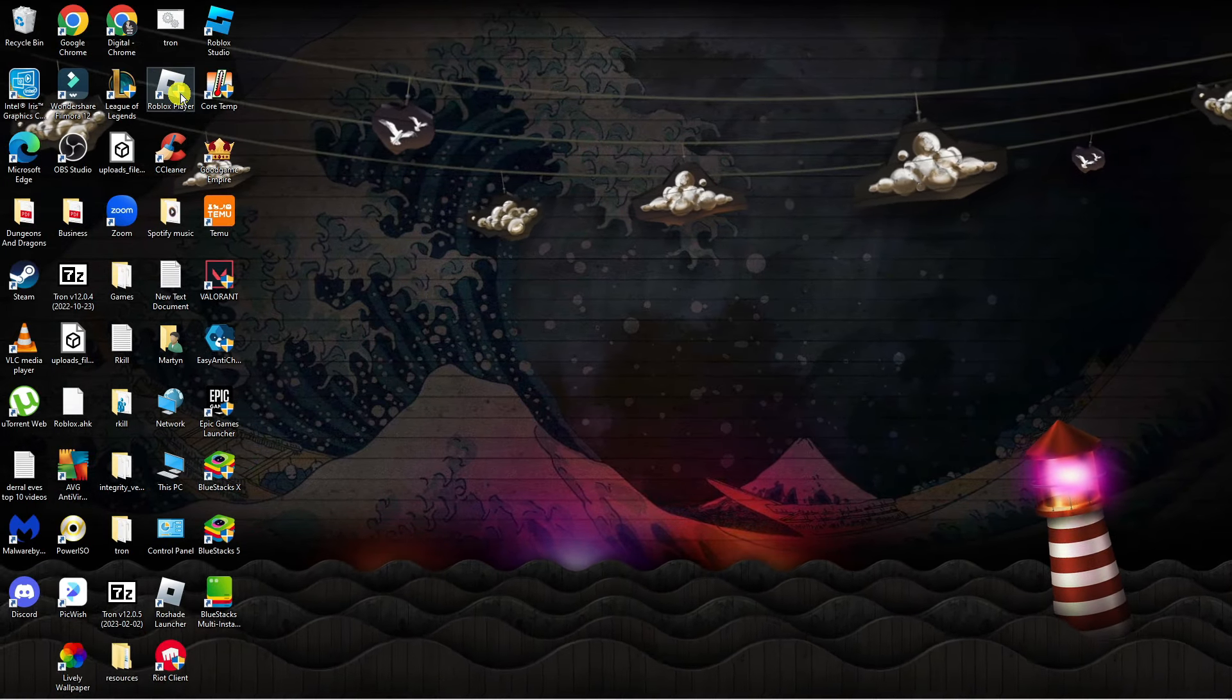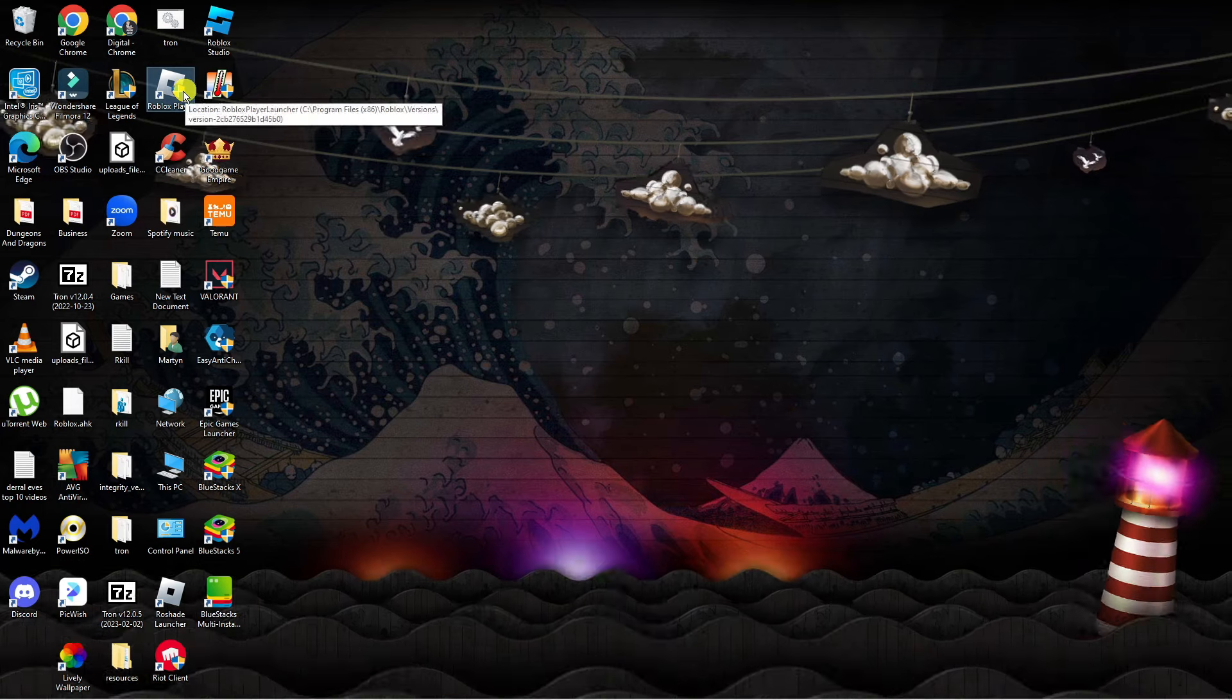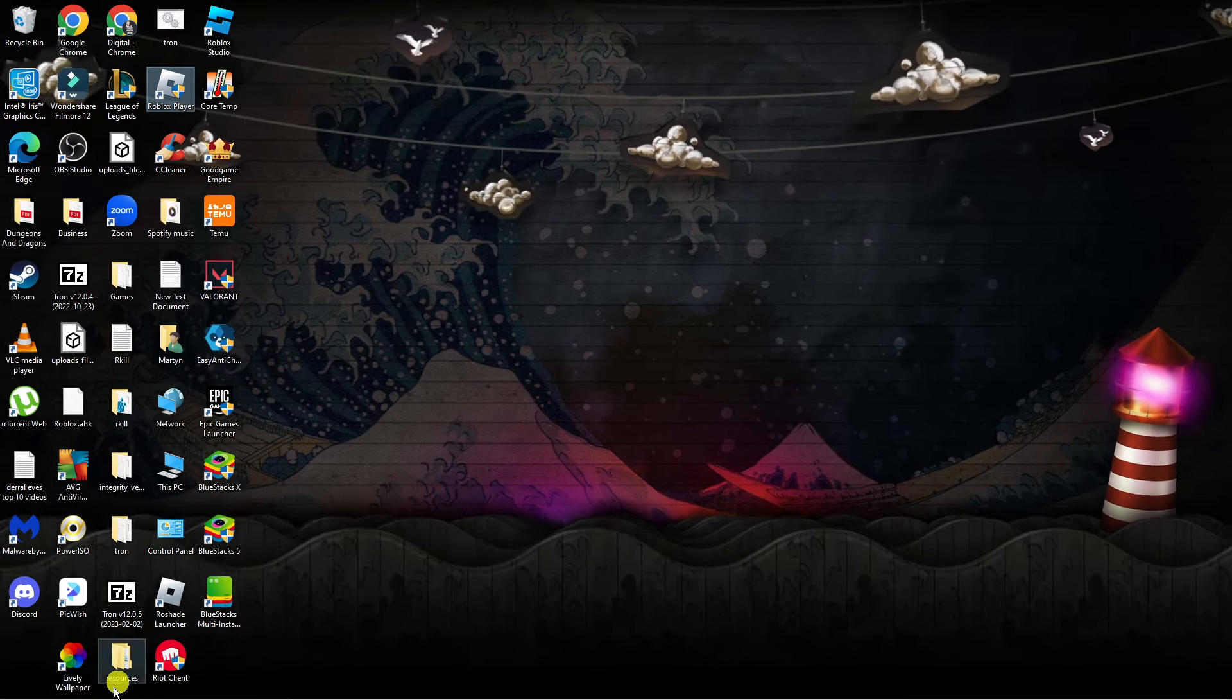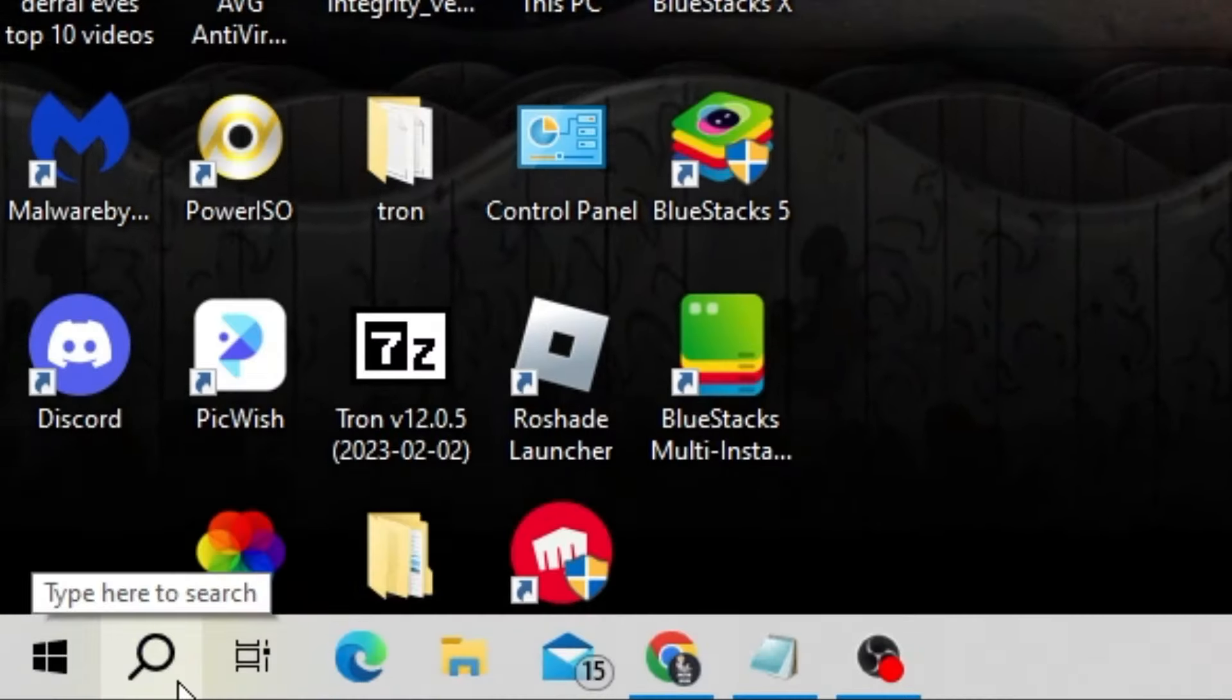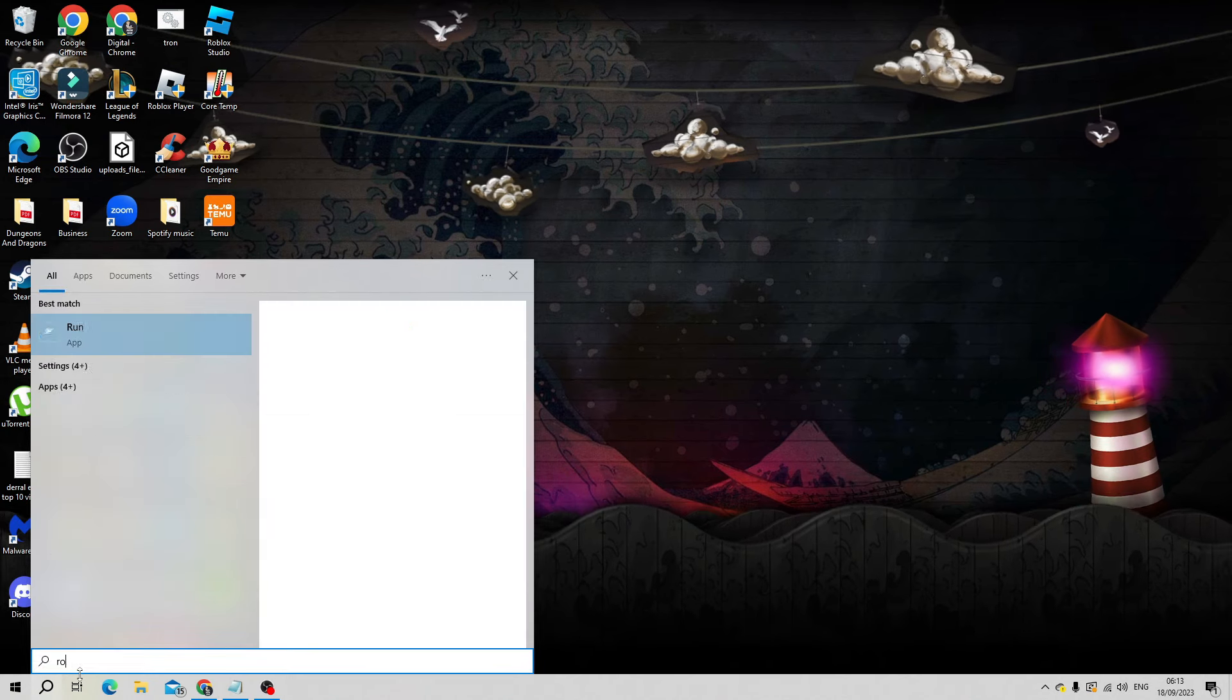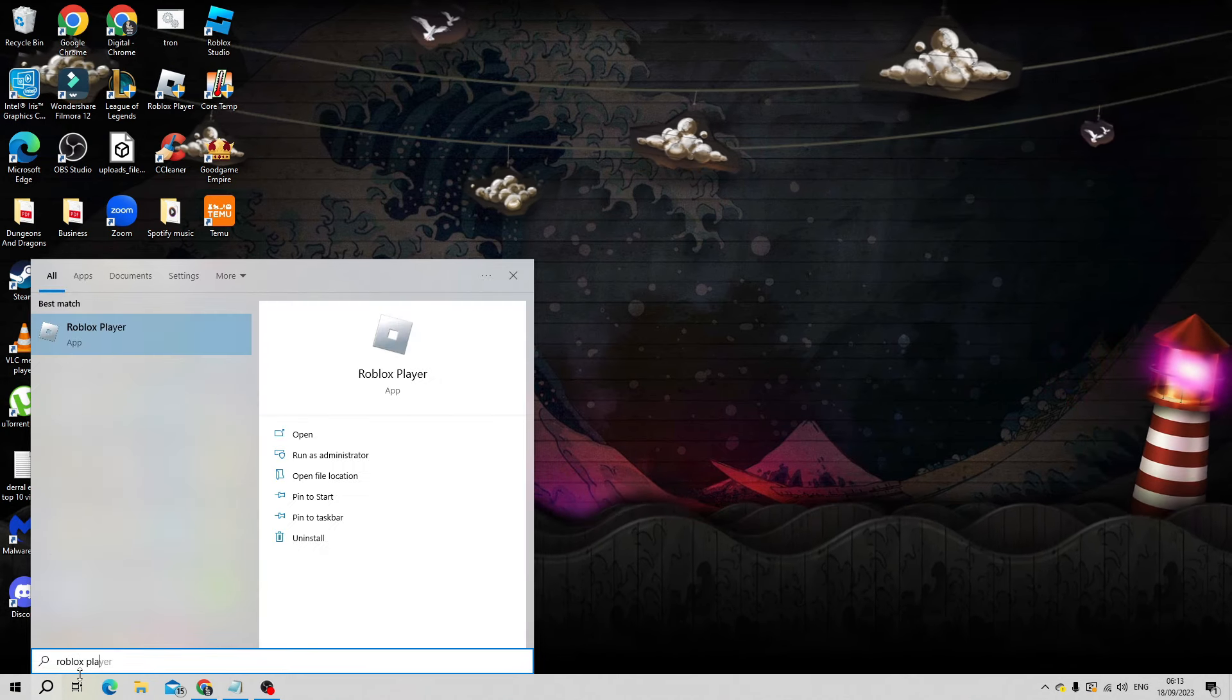Now if you don't have the icon on your desktop, you can see I've got it here. What you can do is come down to the bottom left hand corner to your search icon, click onto the search icon and type Roblox player into the search.